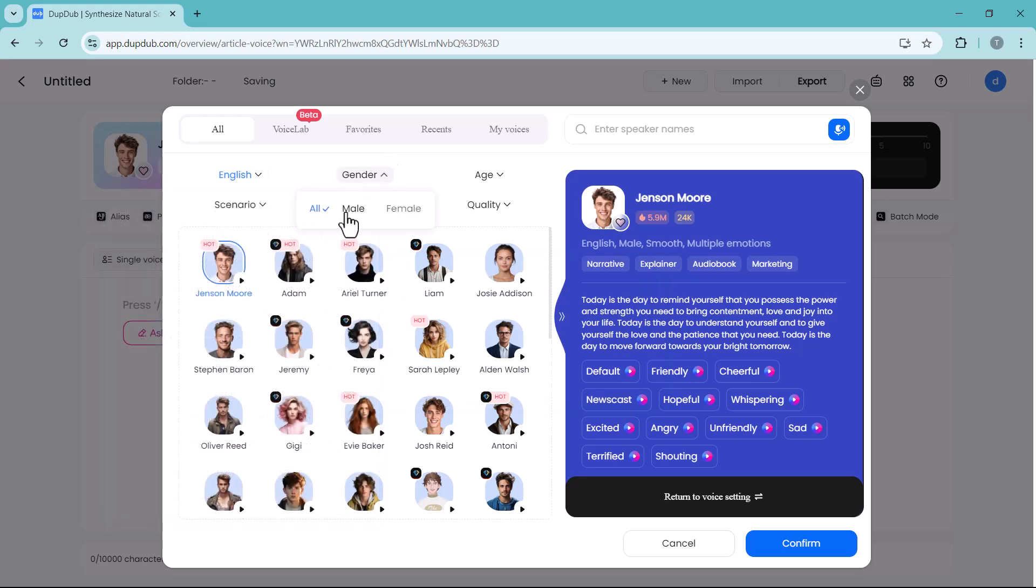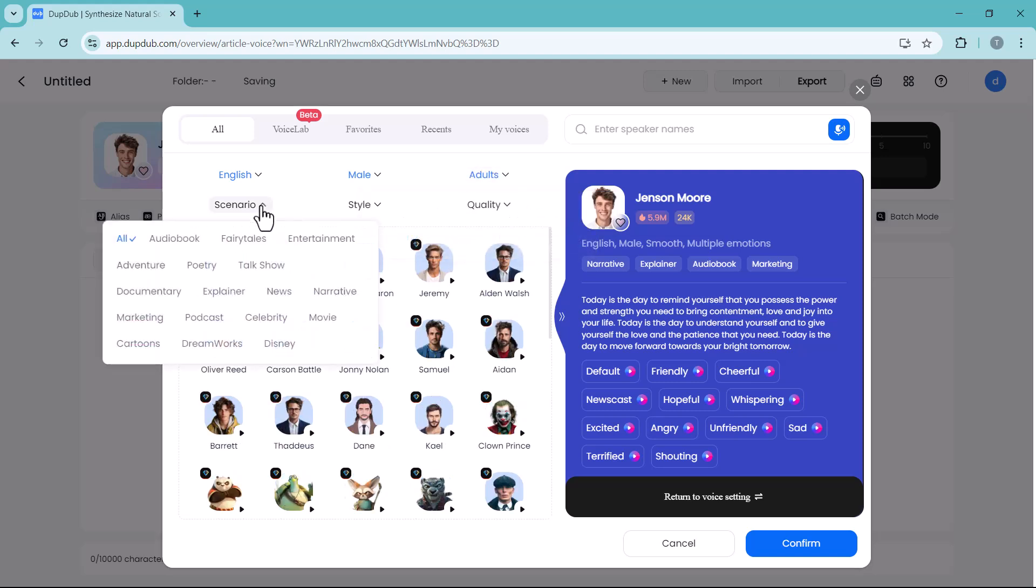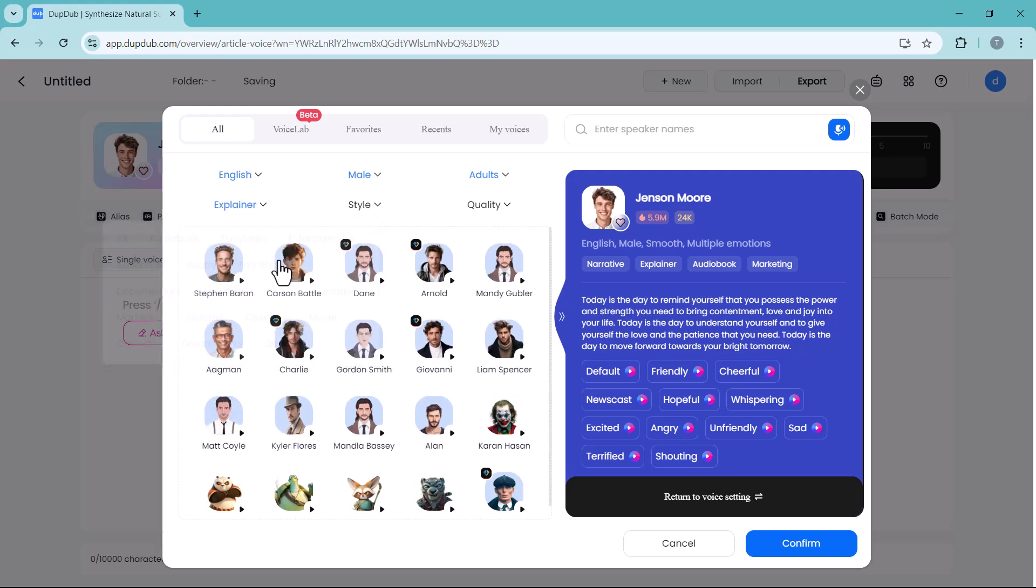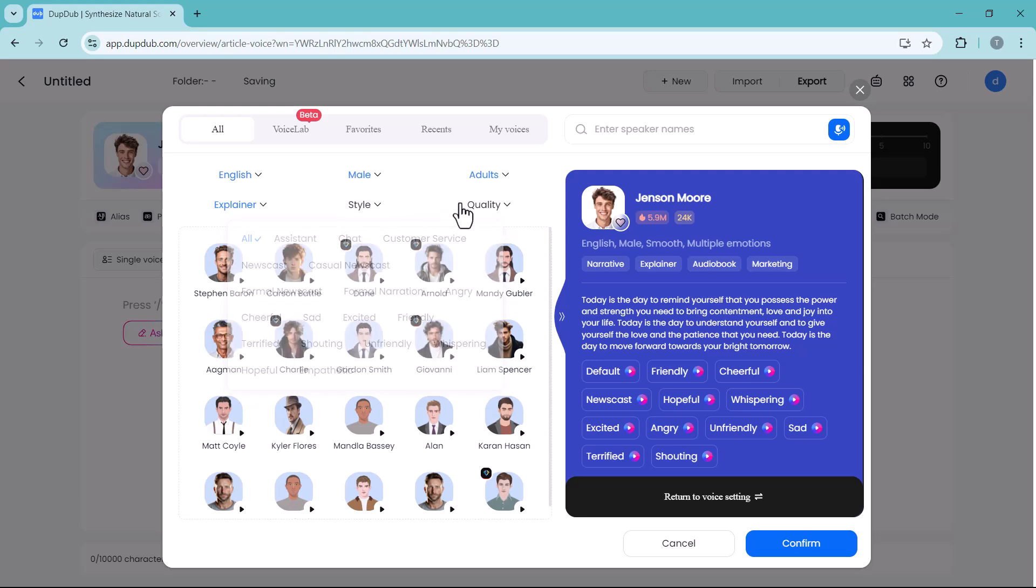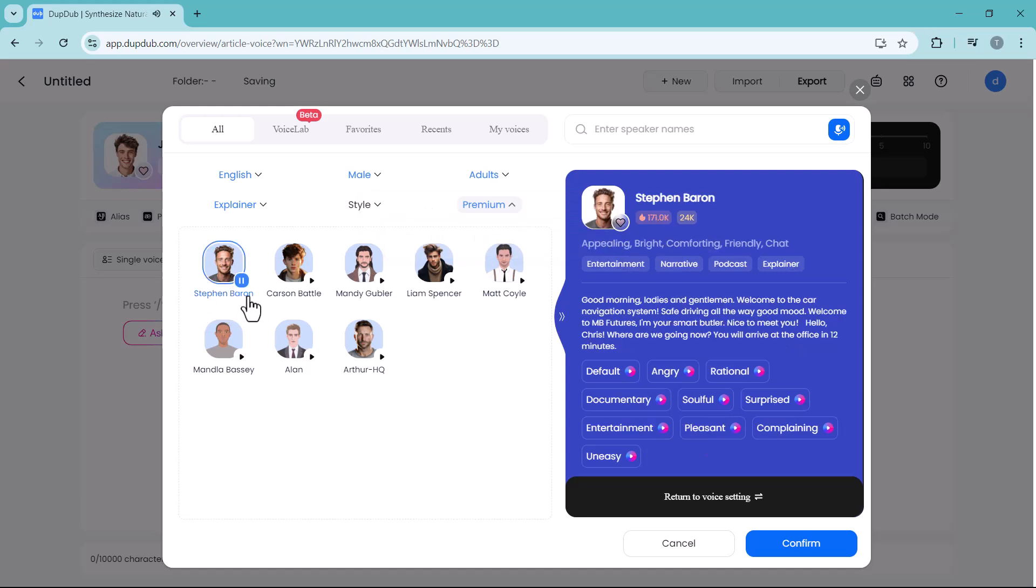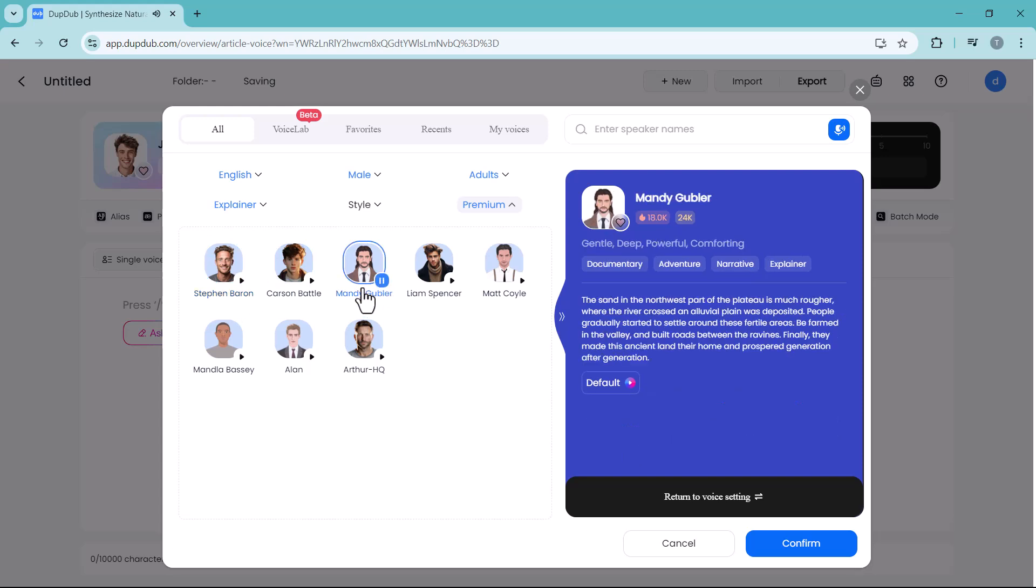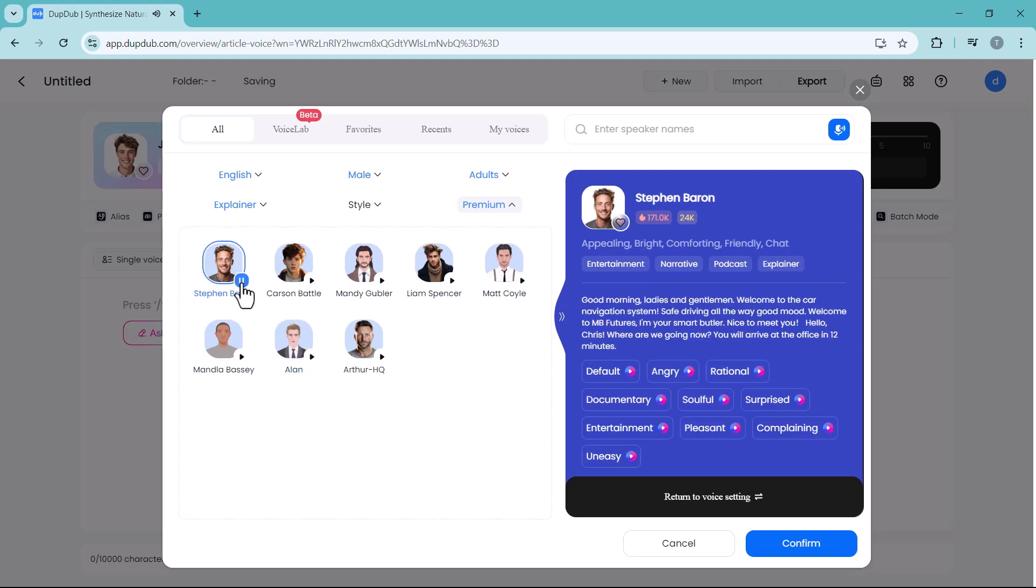You can select the language and accent, the gender, age like children, youth, adults, or seniors. You can select the scenario and style. You can also select the quality. Now I have filtered the voices, and here we have different options. You can play these voices. Good morning, ladies and gentlemen. Welcome to the car navigation system. Black holes are among the most fascinating objects. And select the one you like.